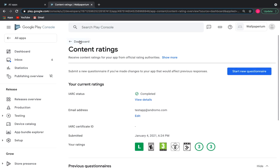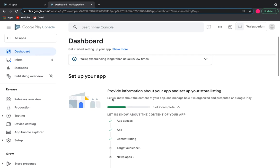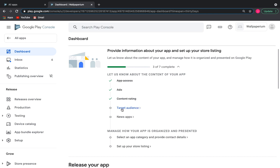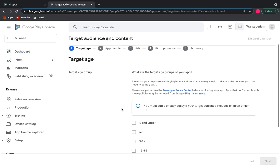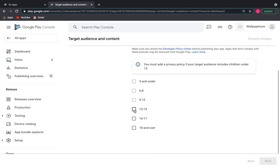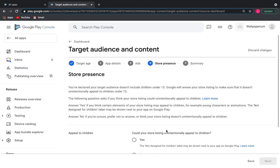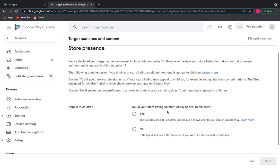Back to the dashboard, choose target audience, choosing age categories. Can your store listing unintentionally appeal to children? I think kids can find our wallpaper app on Google Play, so I choose yes.